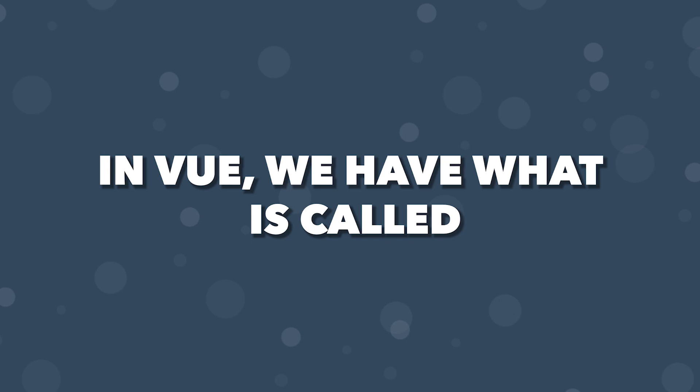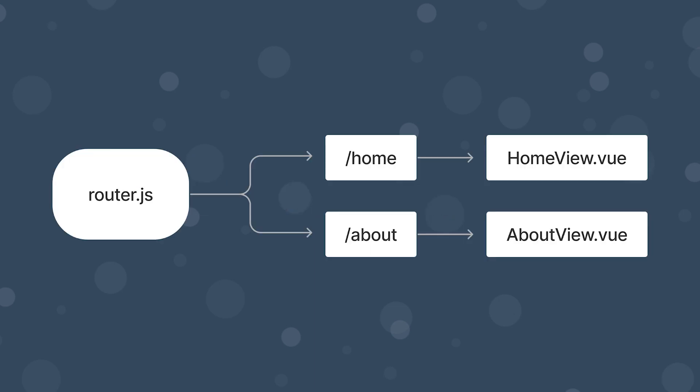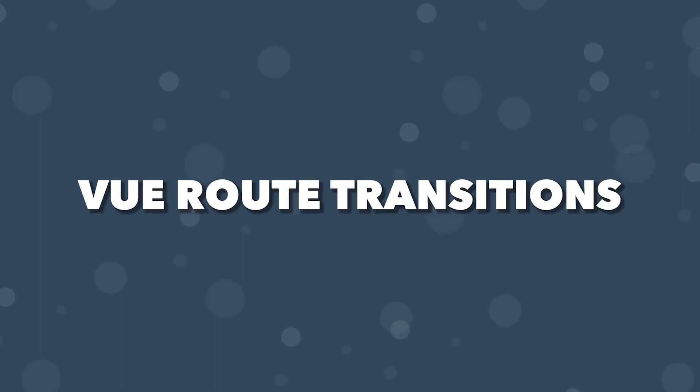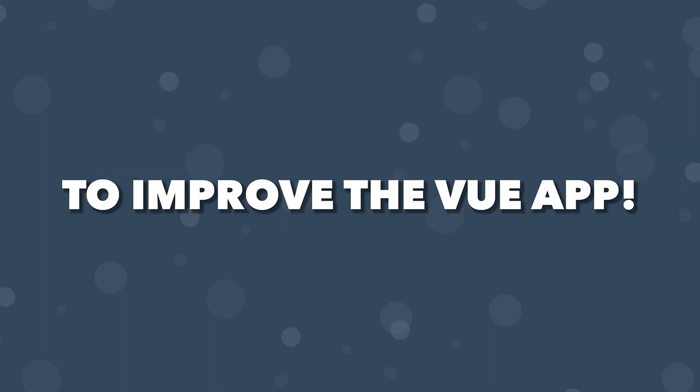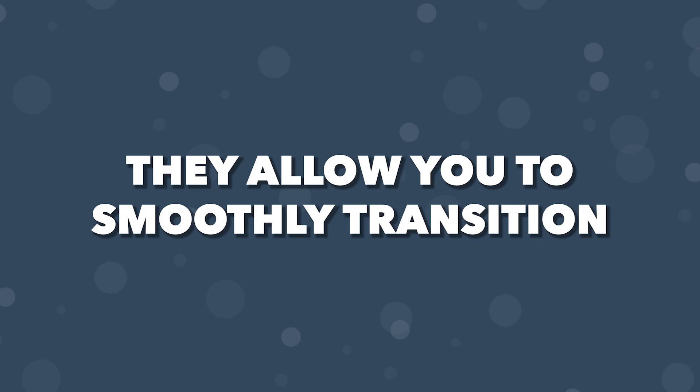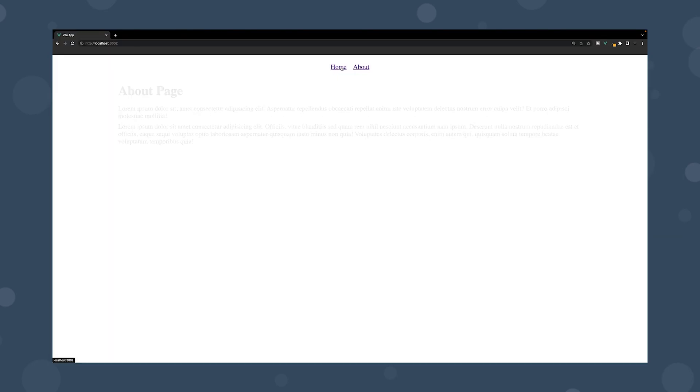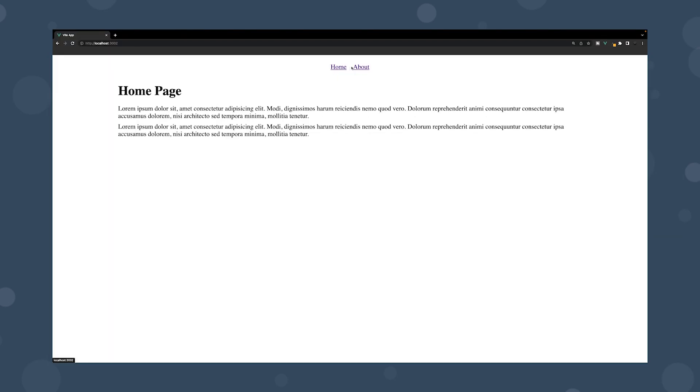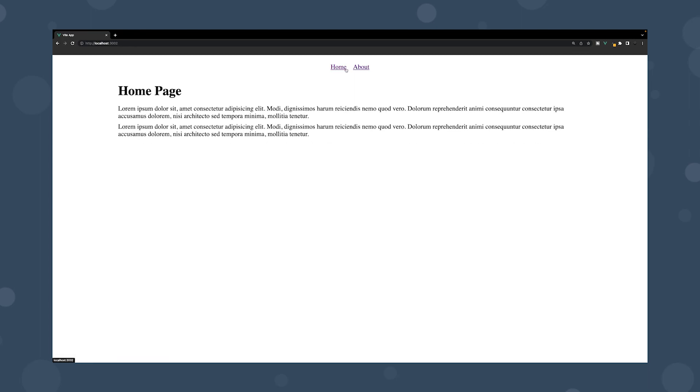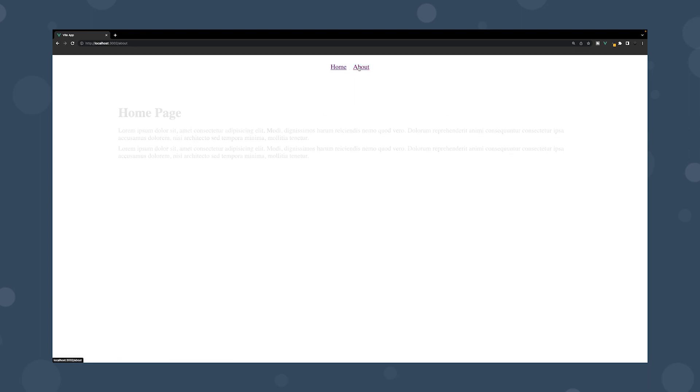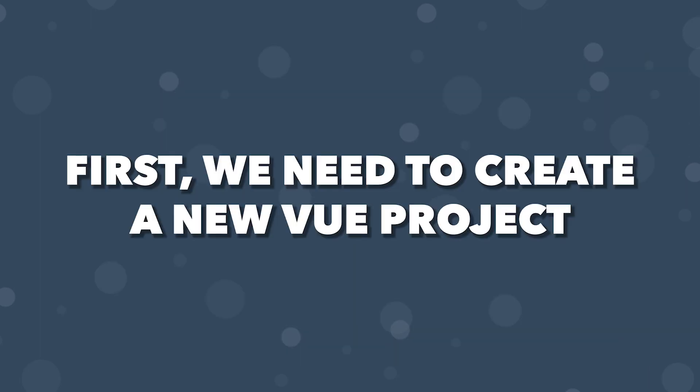In Vue, we have what is called the Vue Router. This allows you to hook up paths or routes to Vue components. Vue route transitions are one quick and easy way to improve the Vue app. They allow you to smoothly transition from one page to another. In this video, we'll take a look at how to set up route transitions and a few examples of how to use them correctly. Let's get started.